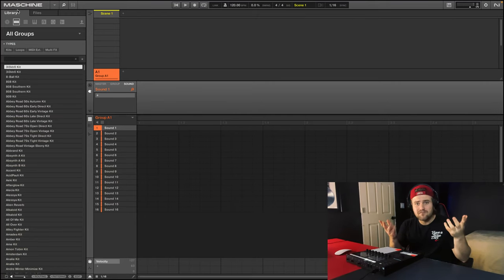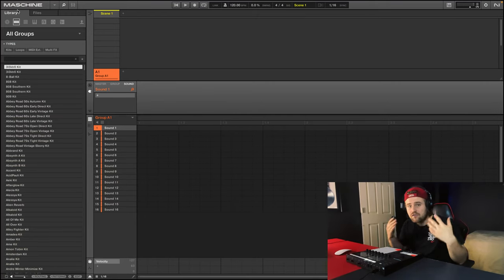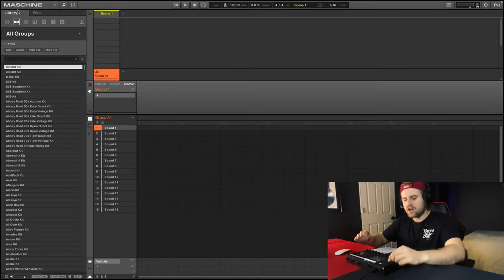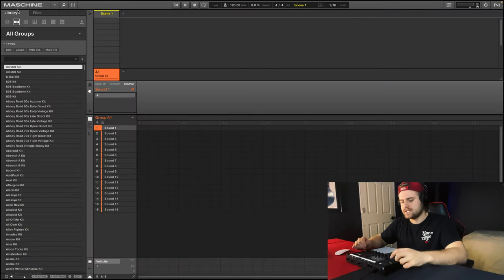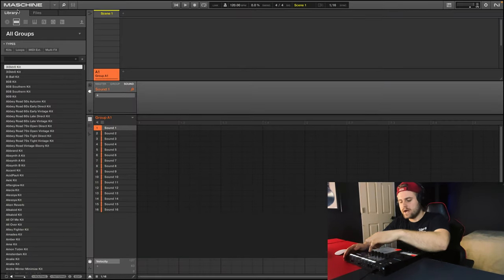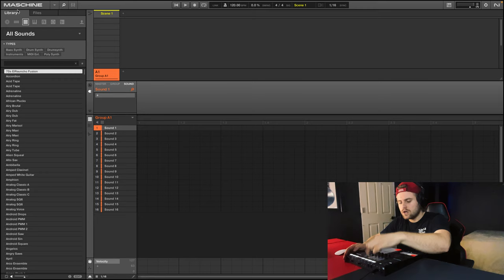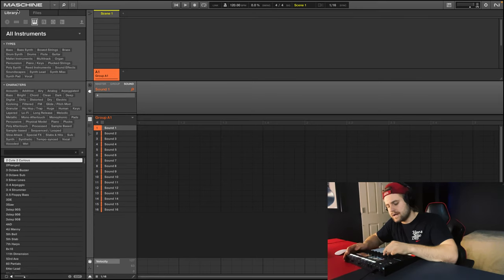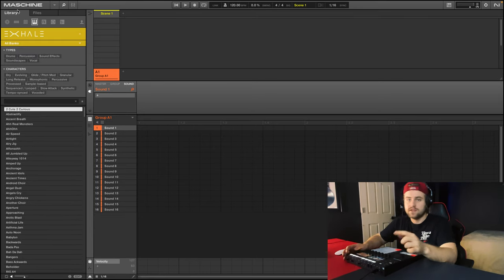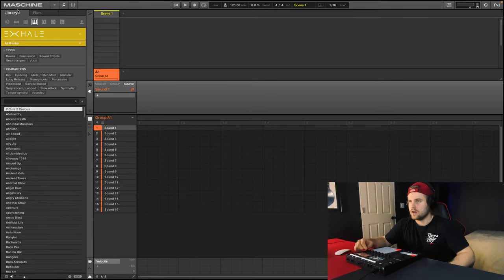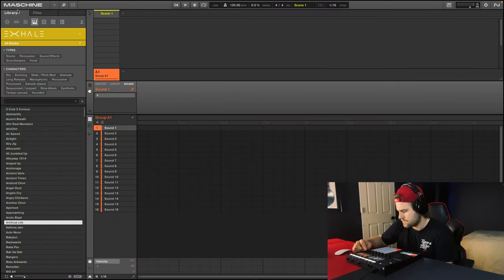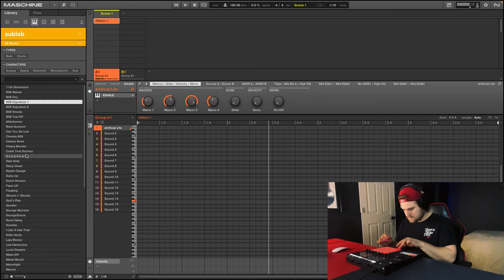First reason why I really love Machine 2 is because of how fast it speeds up my workflow. For example, all my contact instruments are in here. So I can easily go to my instruments, find the instrument I want, in this case it's exhale, then scroll through the sounds, go to keyboard mode.